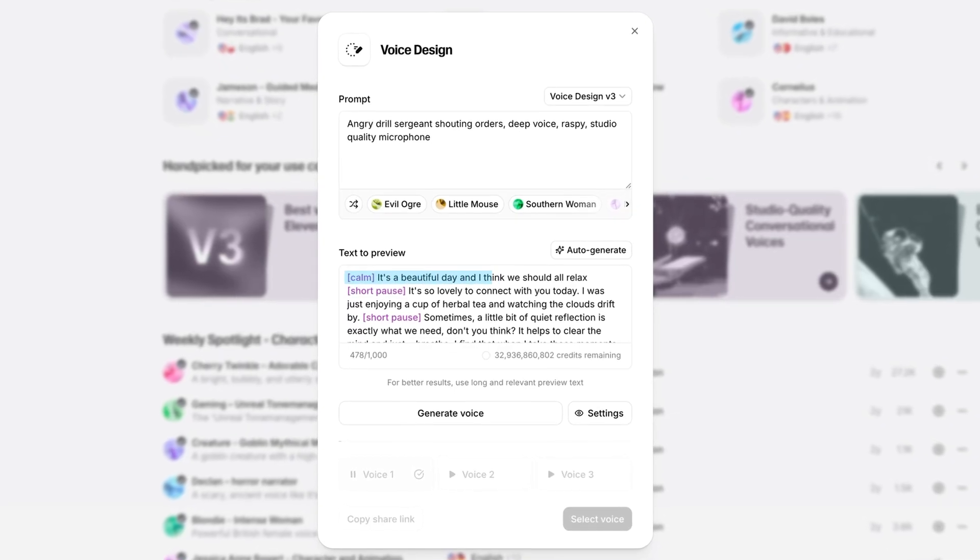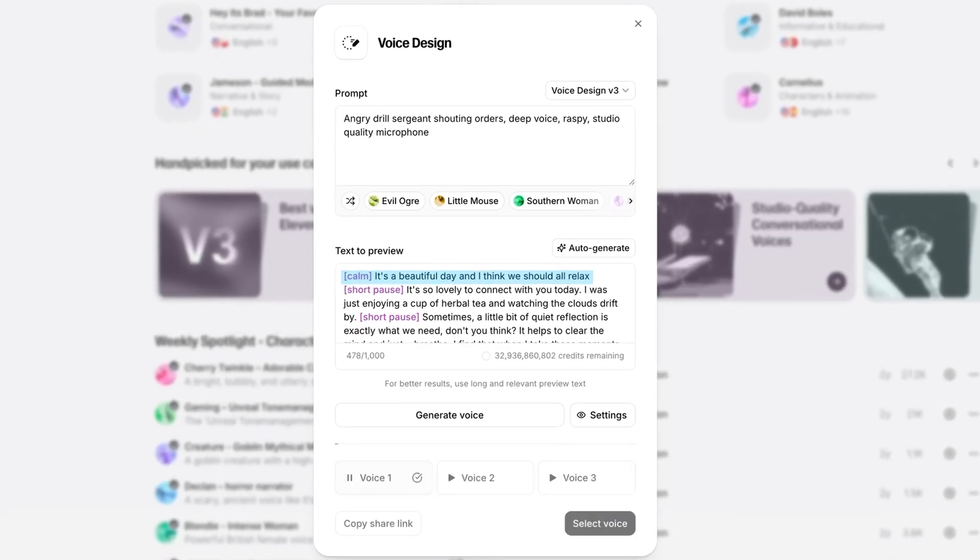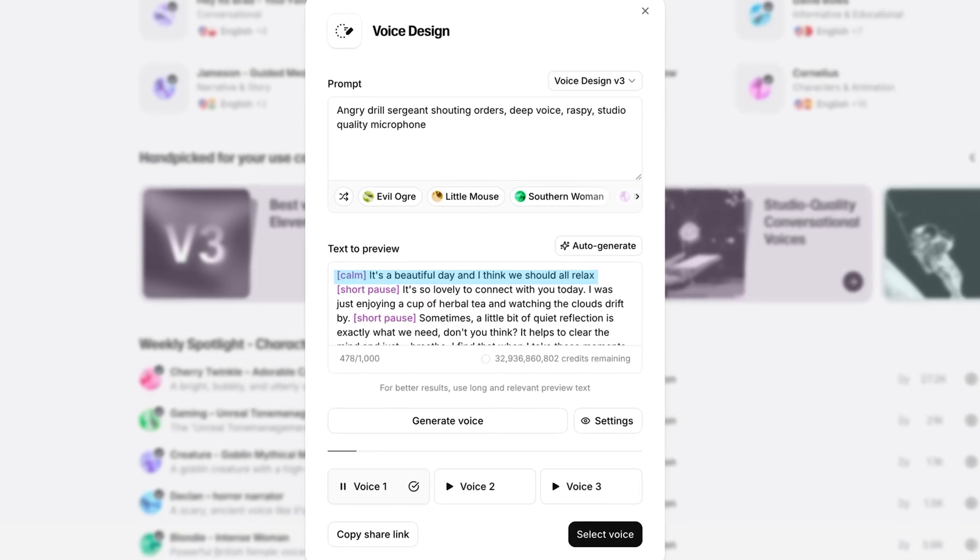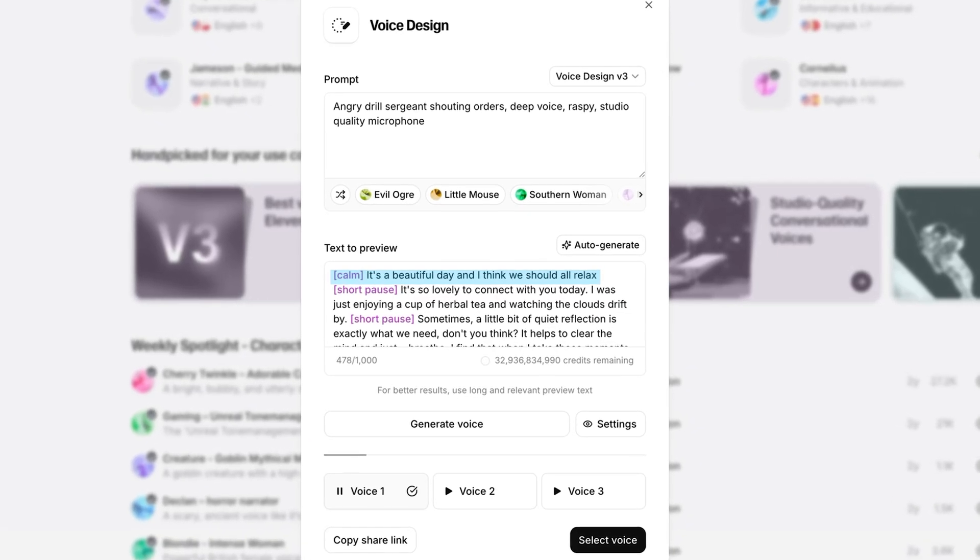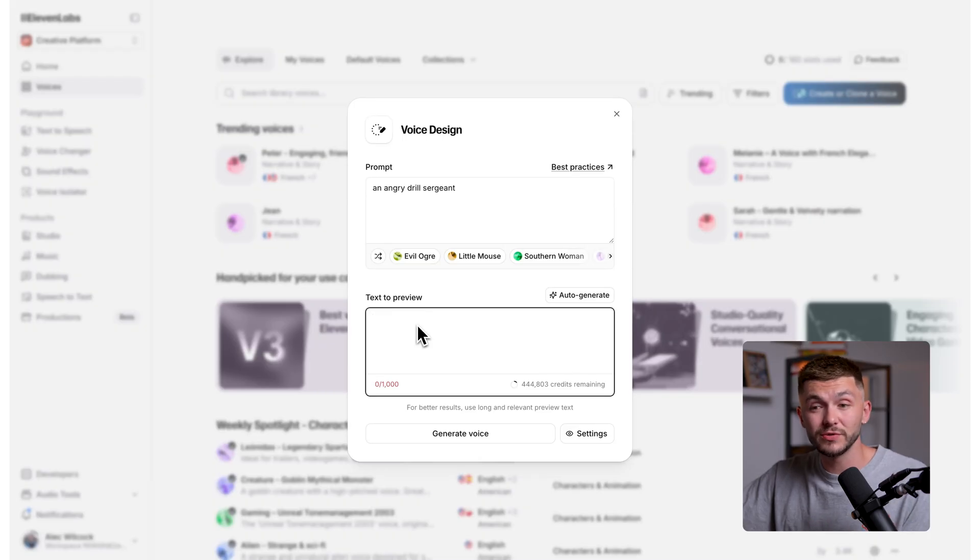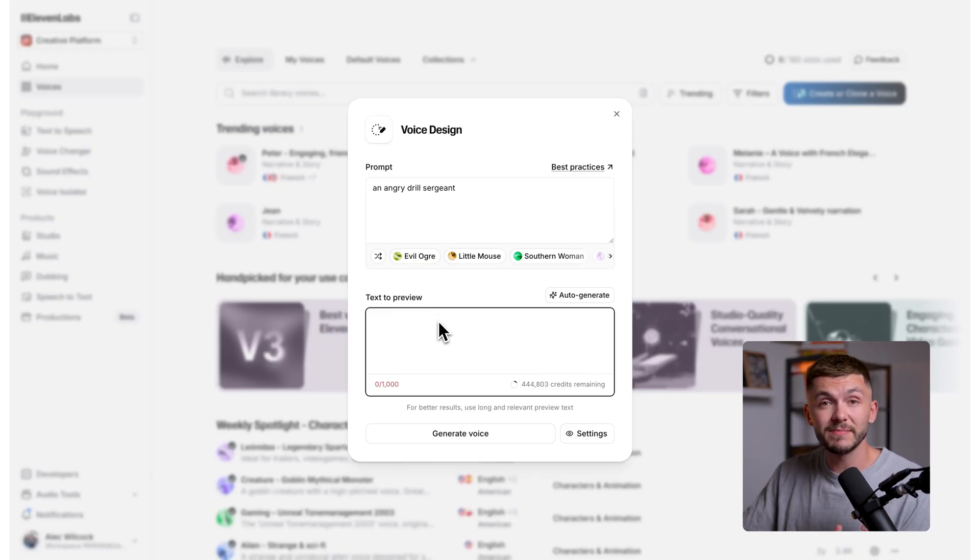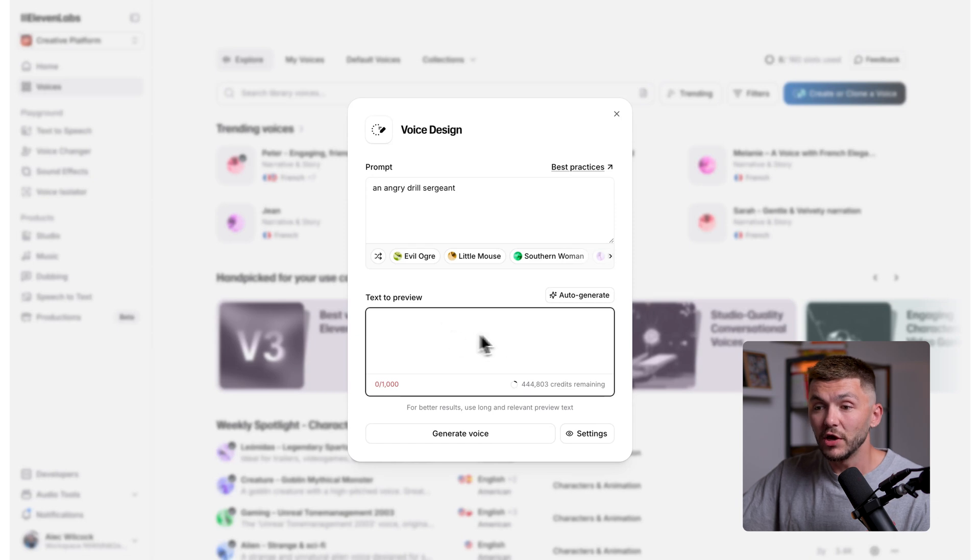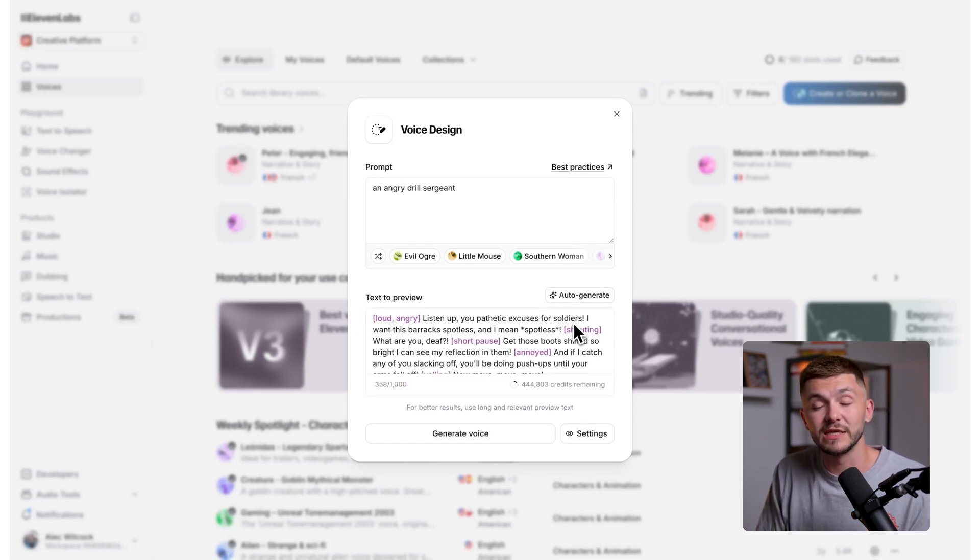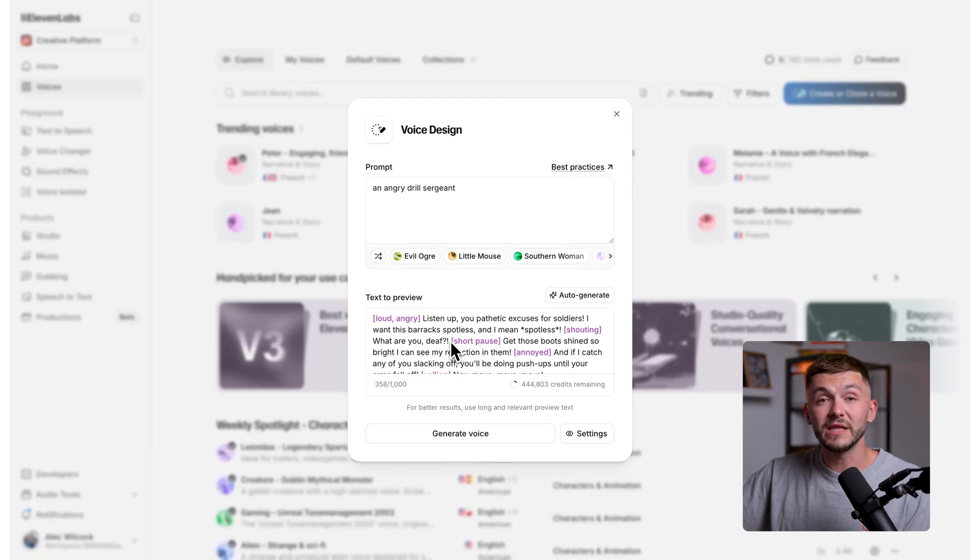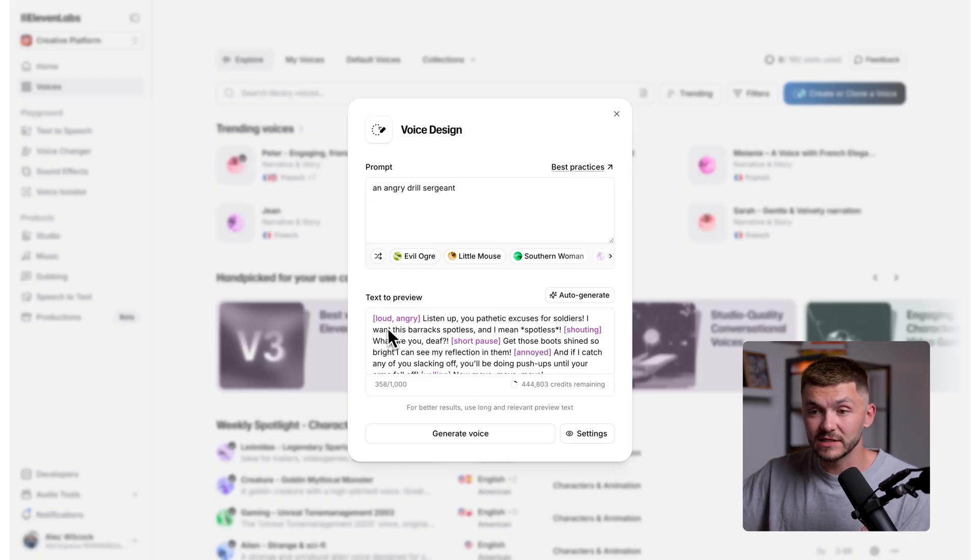And finally, once you've crafted the perfect prompt, the text that you use to preview the voice matters when creating in voice design because the model tries to match the delivery of your text to the style that you describe. So let's say I prompt an angry drill sergeant shouting orders, but the preview text is something soft, like it's a beautiful day and I think we should all relax. It's a beautiful day and I think we should all relax. The model is trying to shout those words and so it might sound a little bit weird and unnatural, but to quickly match the text that you're using to preview the voice, to make sure there isn't a mismatch between the prompts and the text to preview, you can simply just click auto-generate and 11abs will automatically create some text to preview based on the prompt in the prompt box. And the great thing about automatically generating the text to preview is that it adds audio tags and we're going to get to audio tags in just a second, but let me break down a couple more settings.